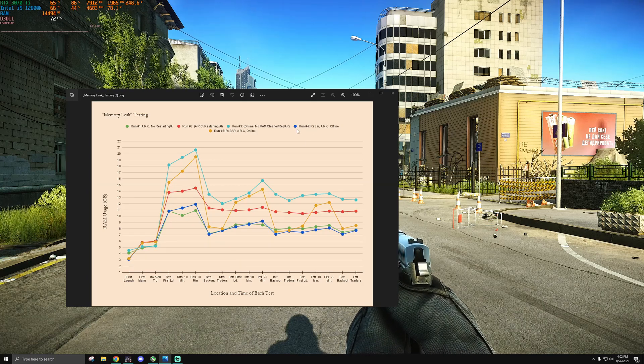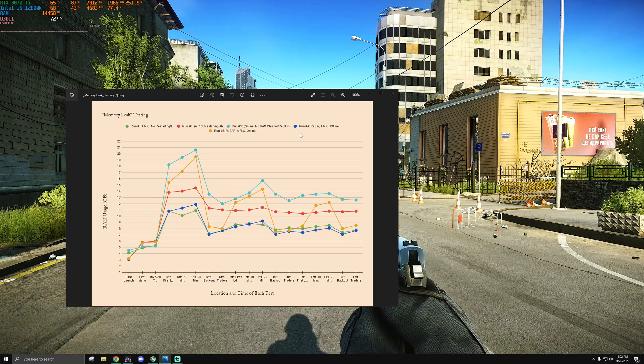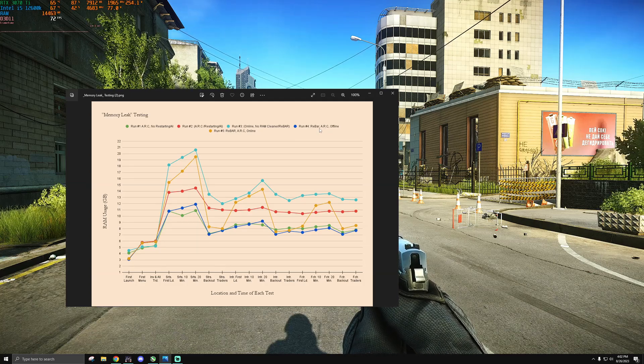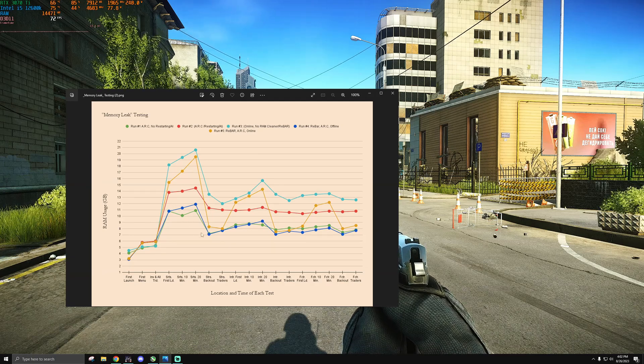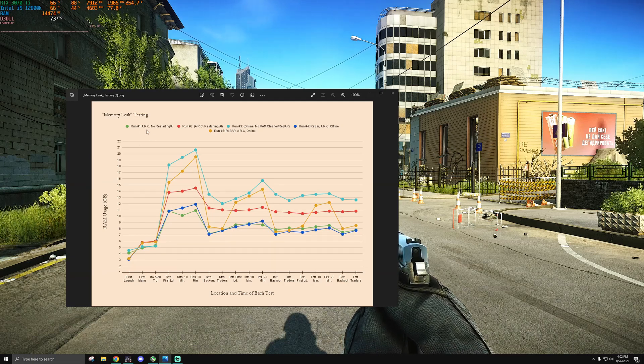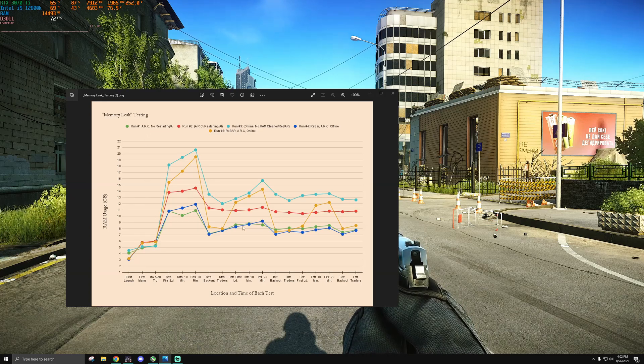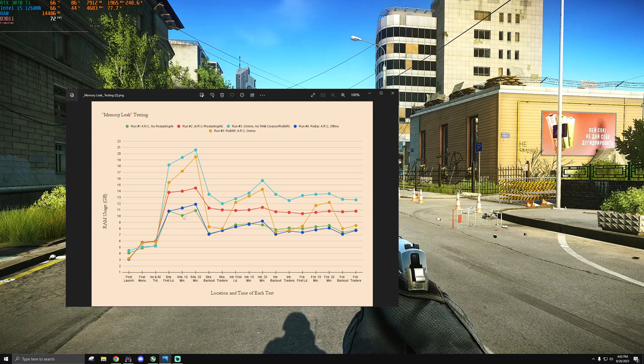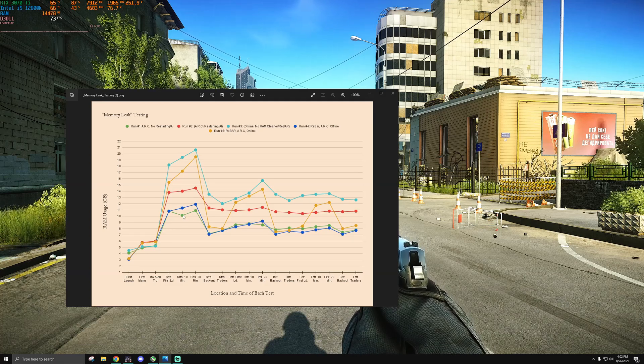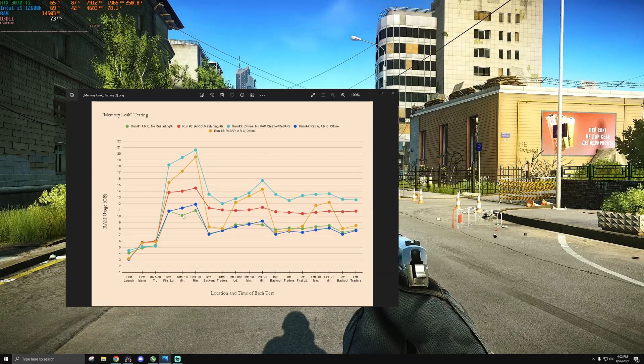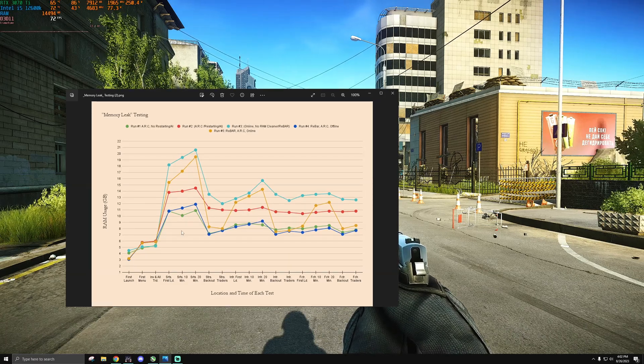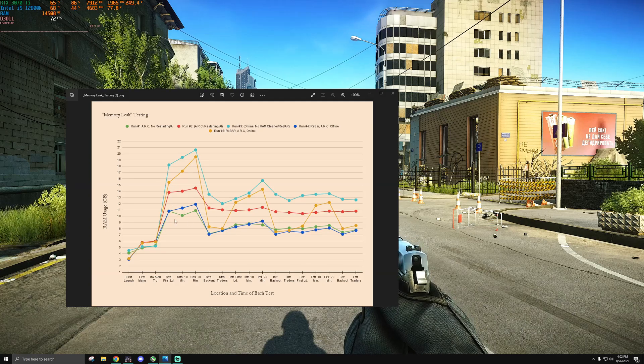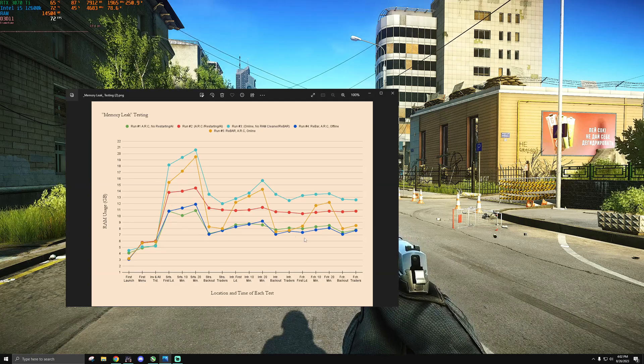The more important thing is that the behavior when I disabled the resizable bar in Tarkov, as far as memory usage goes, just went out the damn window. If you see run number four, that's with an offline test where I had automatic RAM cleaner or ARC, and you can see that dark blue line tends to follow our first run. If you see this dip right here, this is from the bug with automatic RAM cleaner.